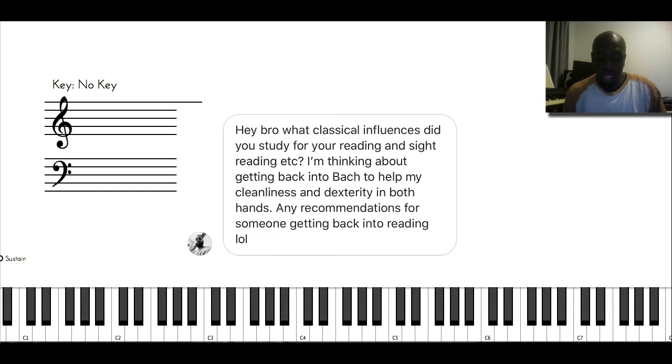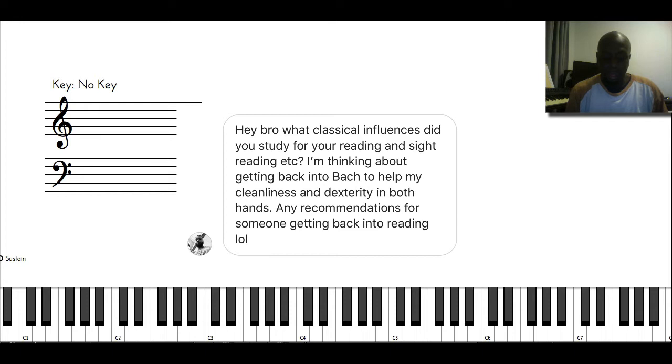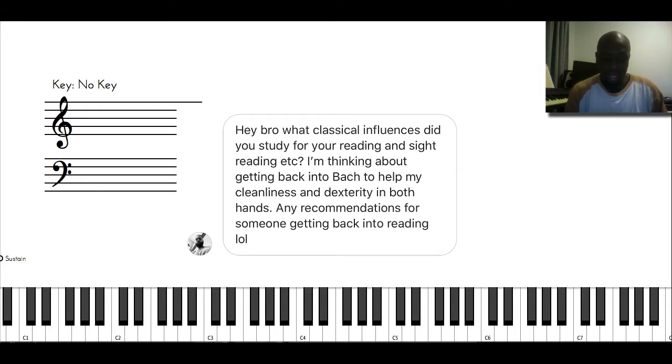what classical influences do you study for your reading and sight reading? I'm thinking about getting back into Bach to help my cleanness and dexterity in both hands. Any recommendations for someone getting back into reading?